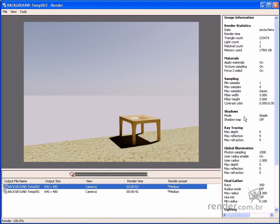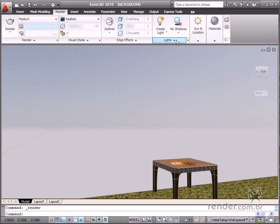See how it looks. Now the scene is rendered with the Sun and Sky background. Next, we'll insert an image as a background.